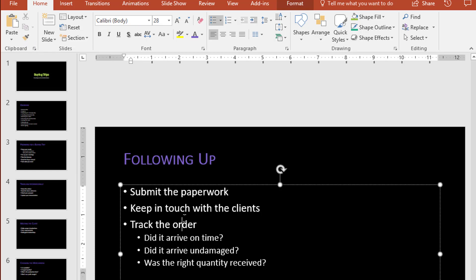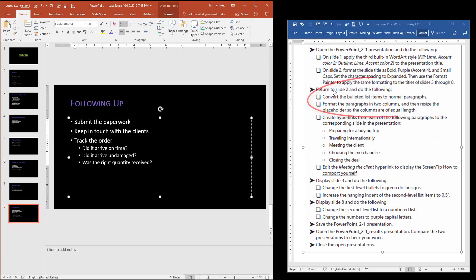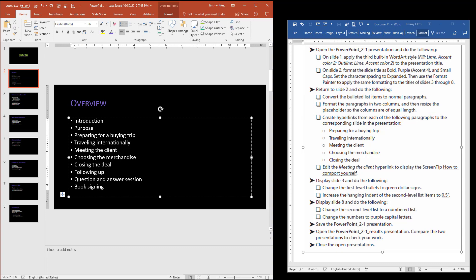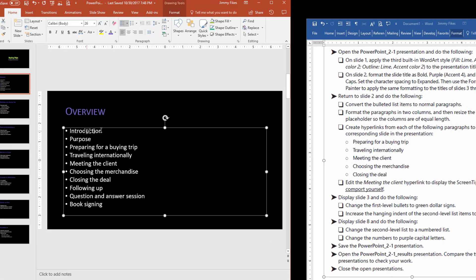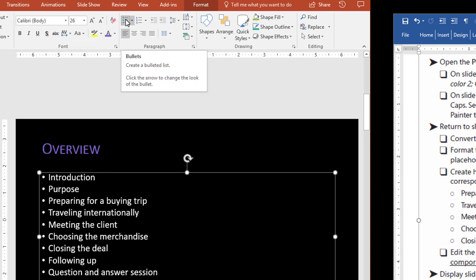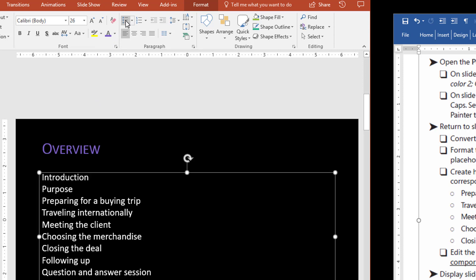Now it's turned off — if I click on this text you can see it doesn't change it to purple. The next instruction says return to slide 2, and it says to convert the bulleted list items to normal paragraphs. There's not really a setting for this; there's no place where you can say change it to paragraphs. What we can do is simply turn off the bullet list — select the border for the placeholder, come up to where the bullets are highlighted, and just turn it off. That turns off any bullets and turns this back into plain paragraphs.